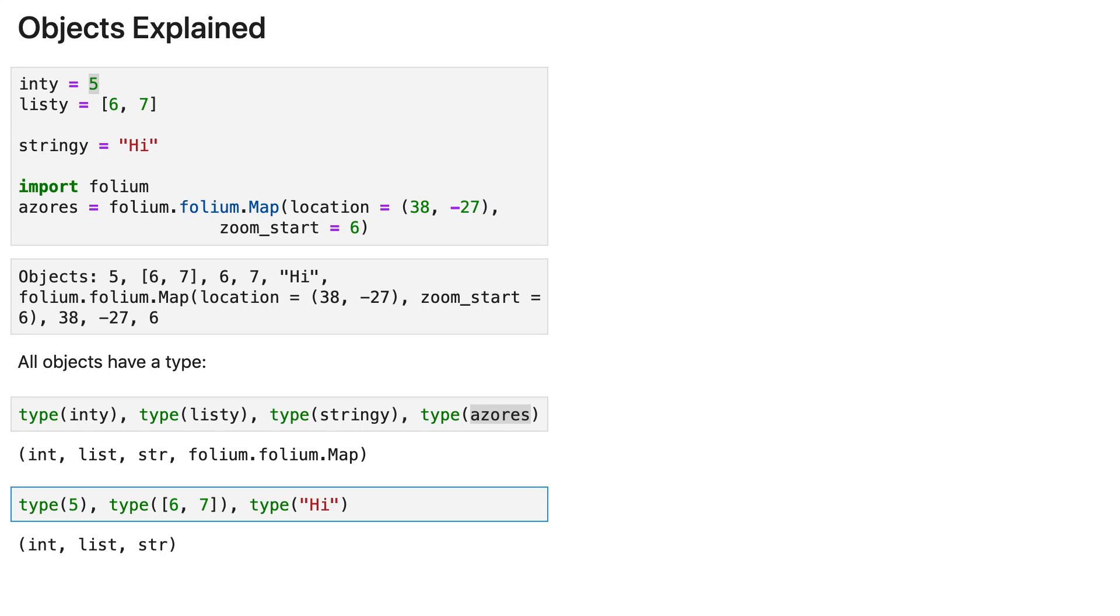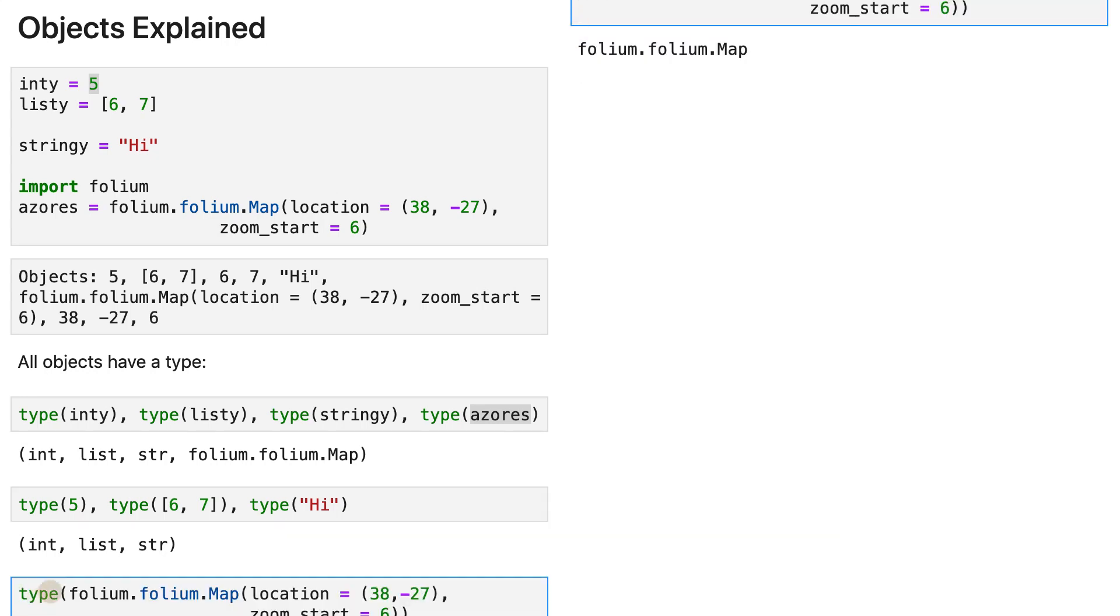and also type folium.folium.map. And you'll get the type of that object.